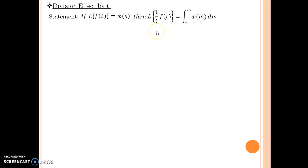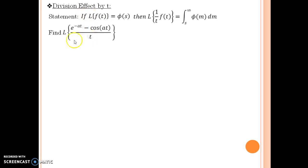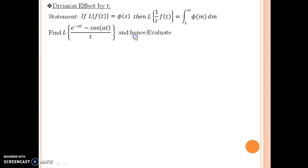Moving on with an example for the division effect: find the Laplace of e to the power minus at minus cosine at, divided by t, and hence evaluate this integral from 0 to infinity.